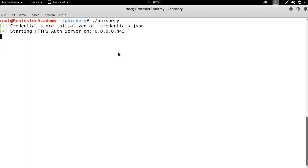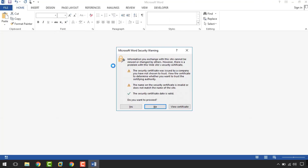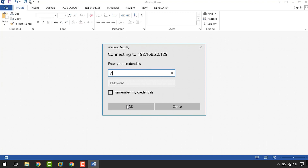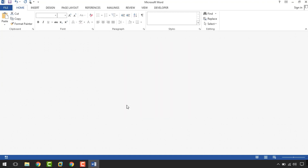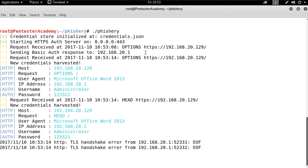We can observe that on opening the document, a warning alert pops up. If the user ignores it and moves forward, he will get another pop-up asking the user to enter the credentials. Once the user enters the credentials, the tool will capture those and we can view them on the attacker machine. This is another good example of phishing, which the attacker can use to steal the user's Windows credentials.